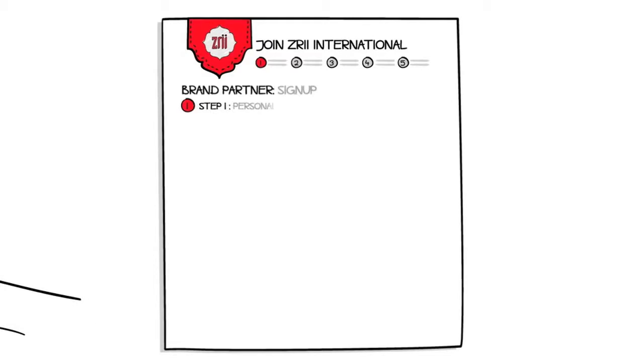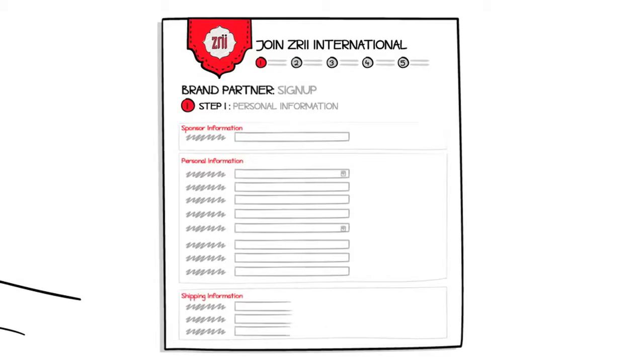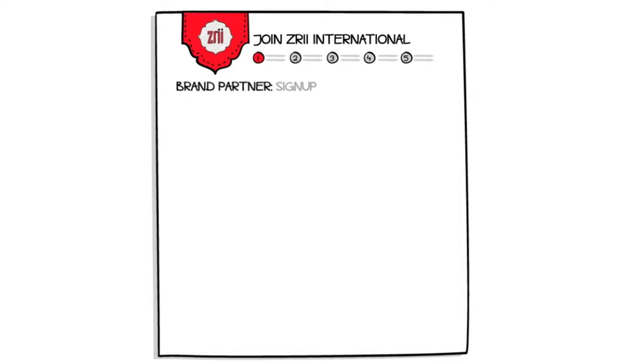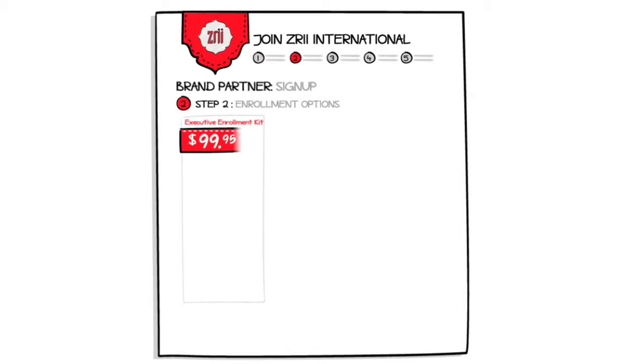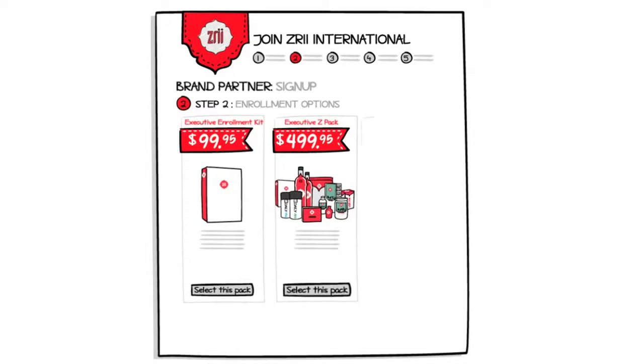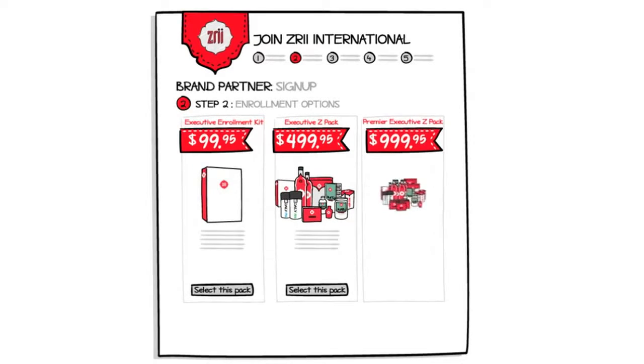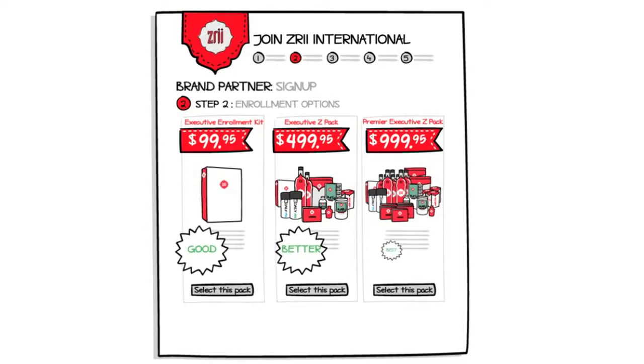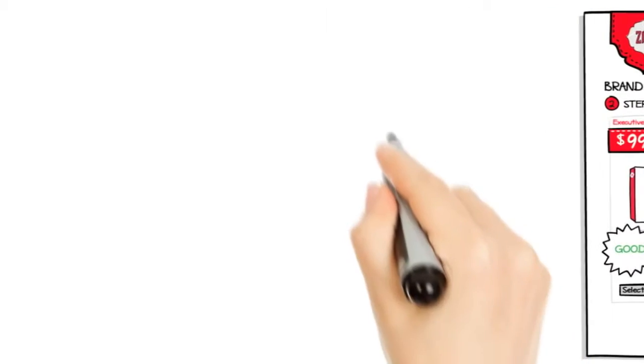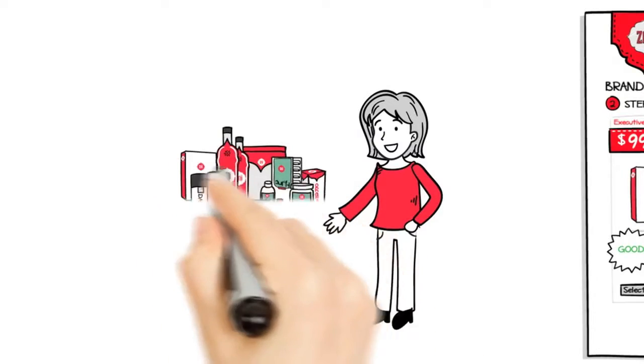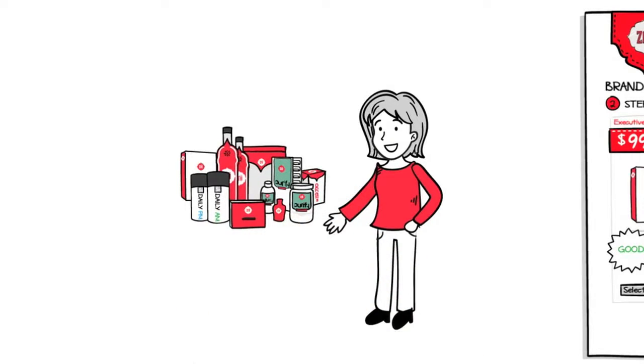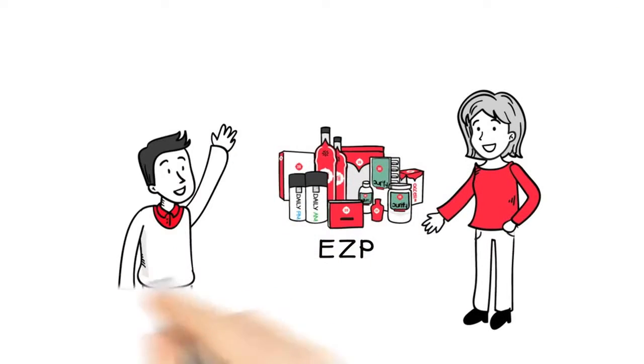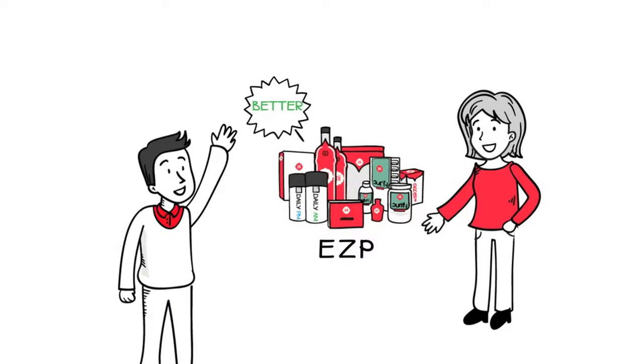First things first, it's time to enter your information and create your account. Once you've filled out all of the information on this screen, it's time to select a pack. At Zree, we have three simple enrollment options, which we lovingly refer to as Good, Better, Best. Nora, for example, started her new business by purchasing an Executive Z-Pack, or EZP for short. Executive Z-Packs are the better in the Good, Better, Best model. And as you've seen, they can be a great start on your path to success.